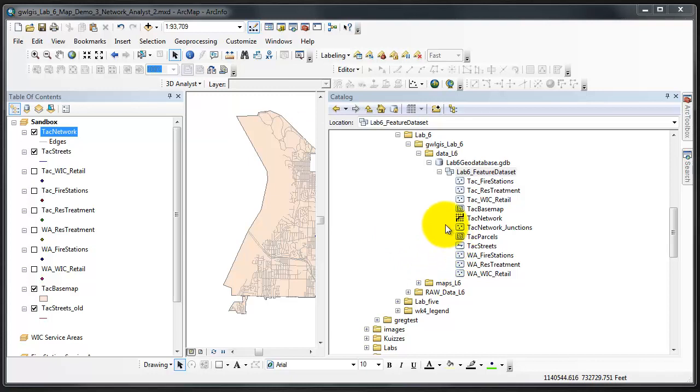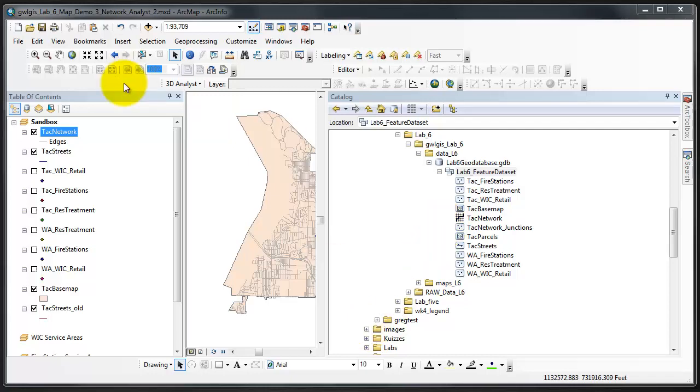Verify now that you have in your lab 6 feature data set two new features: TAC network and TAC network junctions. These are the two primary files that constitute your network data set. If you have these two features then you can move on to the next step. If not, I recommend that you review the above steps to see what you may have skipped. And that is how you create a new network data set in the next step to see what you do.